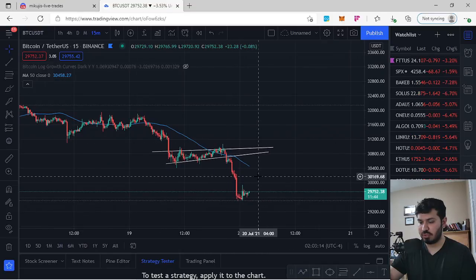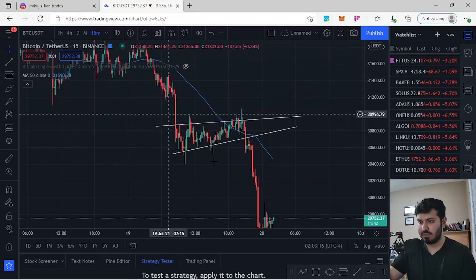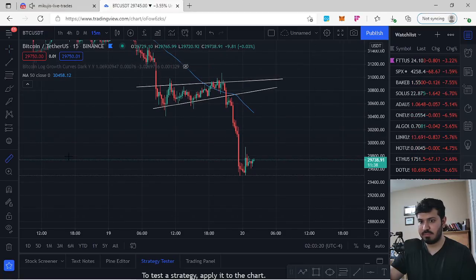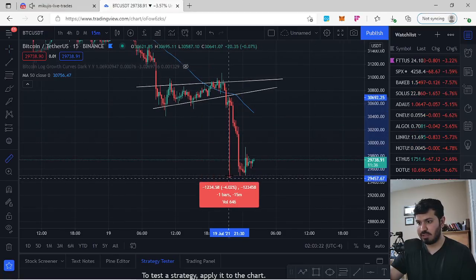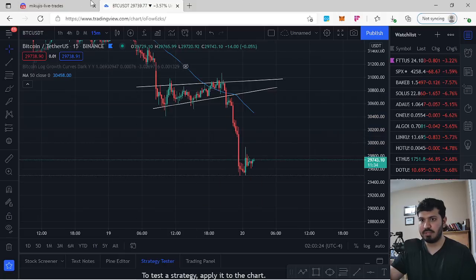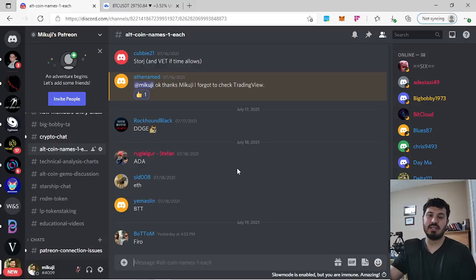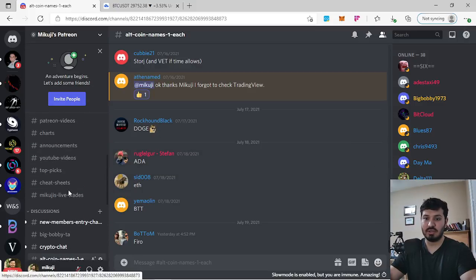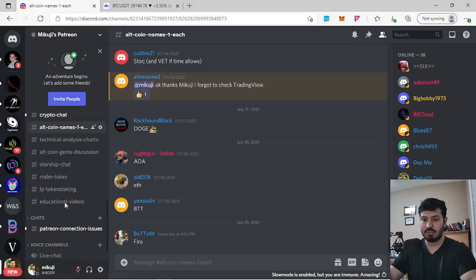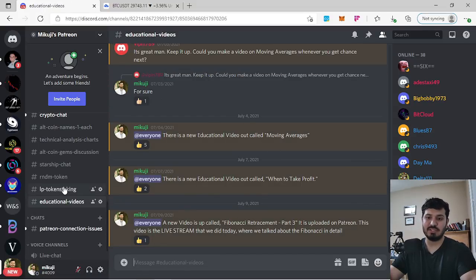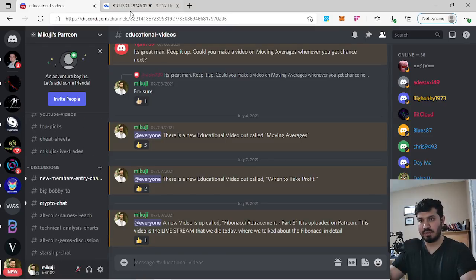Today I called out a short on a back test of a rising wedge. Members who got into that trade should have made around 3.8 to 4%. I also do technical analysis on altcoins every Monday, Wednesday, and Friday, and I teach technical analysis — I currently have about 14 educational videos up and I'm aiming to grow that to around 50.